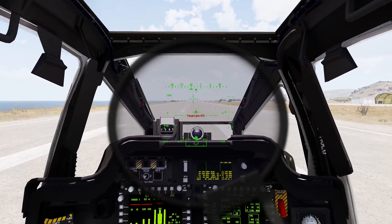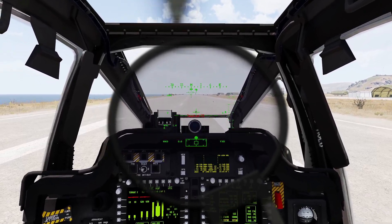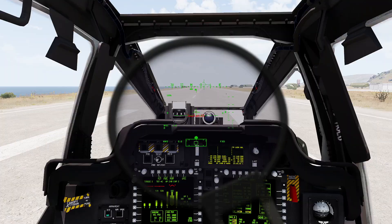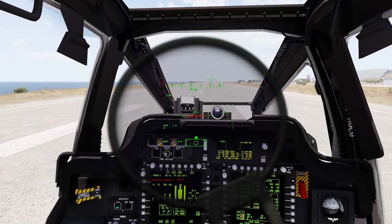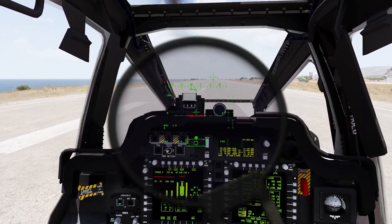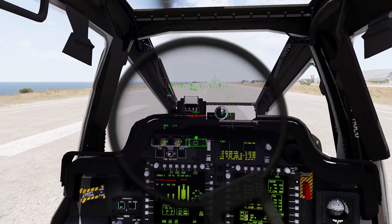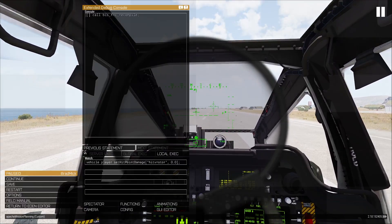Alright, today we're going to talk about mapping our flight controls, our control schemes, and how to take off and land from a hover.